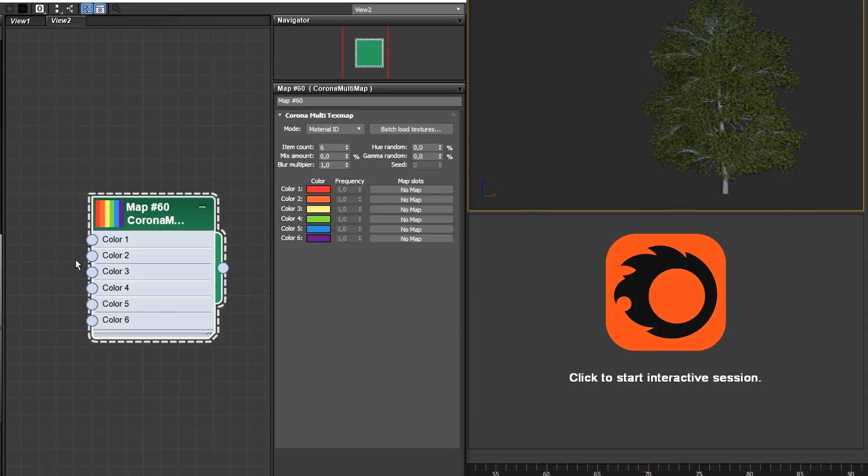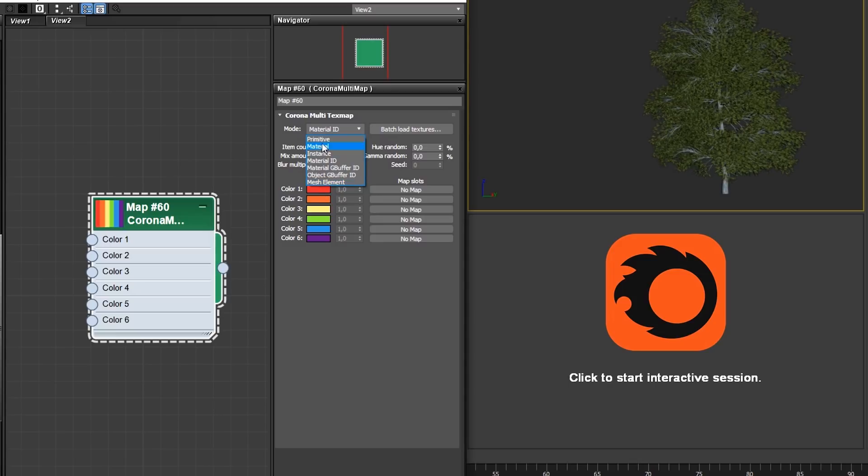The Multimap becomes most effective in randomization when combining various distribution modes, meaning that you would randomize by instance, mesh elements and other modes, all in one material.